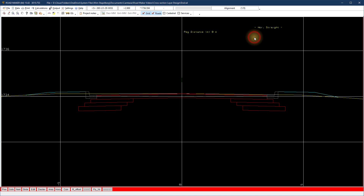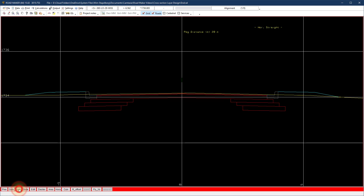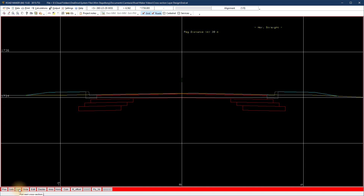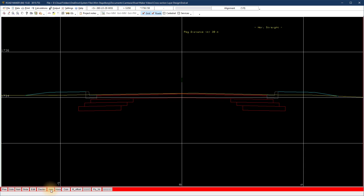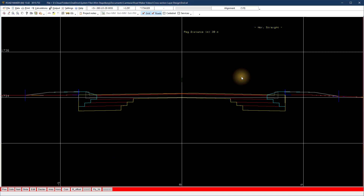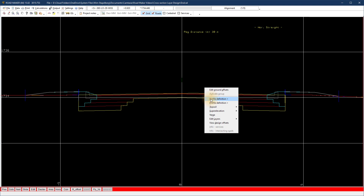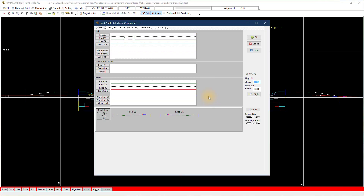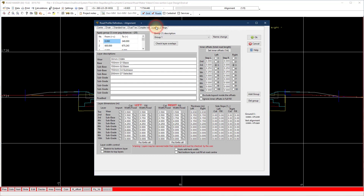View the result, making sure you look at the correct group if you use more than one group. Select area and see how only the layer areas displayed form part of the area used for the volume calculation. We use this for rehabilitation of existing road designs. For now I clear the inner offsets.